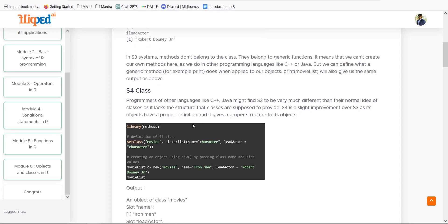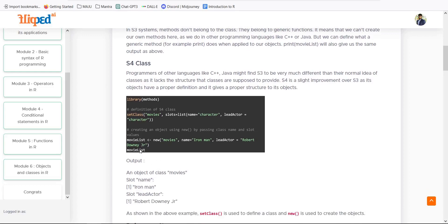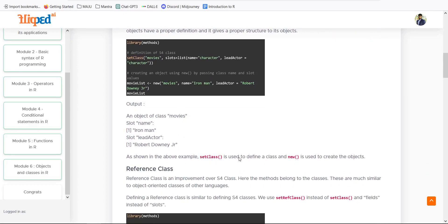In S4, we use the library method and then set class 'movies' with slots — we have character and lead actor as parameters. We then use the 'new' keyword to create an object, passing the class name and slot values. For example: new movies, name is Iron Man, lead is Robert Downey Jr. The movie object is printed with all those values. Set class is used to define a class and new is used to create the object.